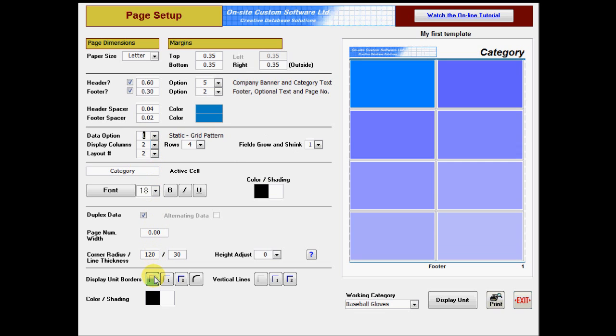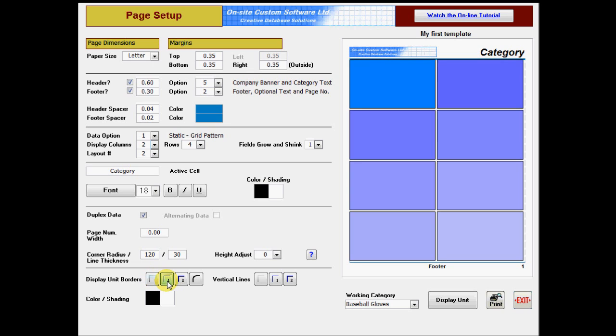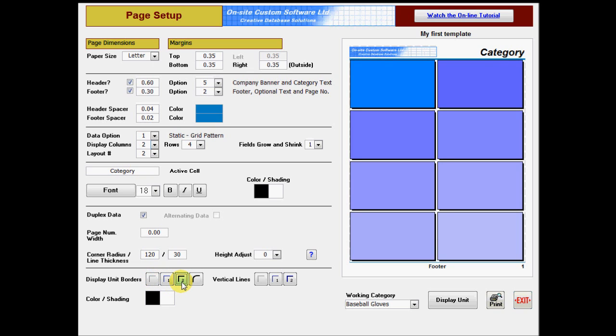Display unit borders and vertical lines have three options for thickness. The first is no border, and the second and third are hairline and single point. On some printers, there is no difference between hairline and single point. On others, hairline is nearly invisible, so try printing on paper to see which you prefer.